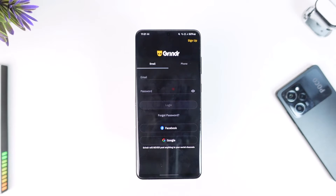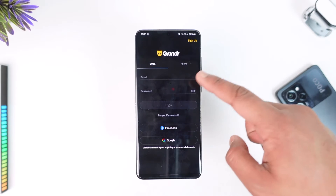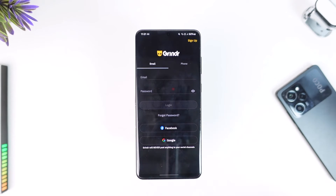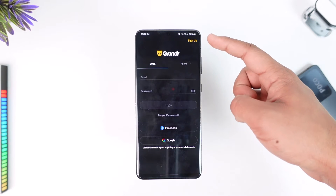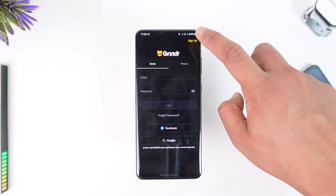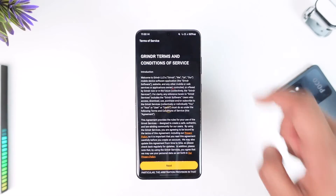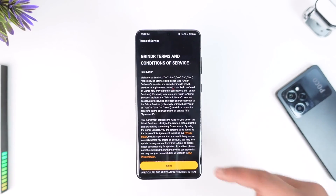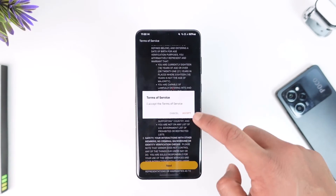Open up the Grindr app. If you already have an account you can log in, but if you want to create an account you have to tap the sign up option located at the top right-hand side. Make sure to tap the sign up button.